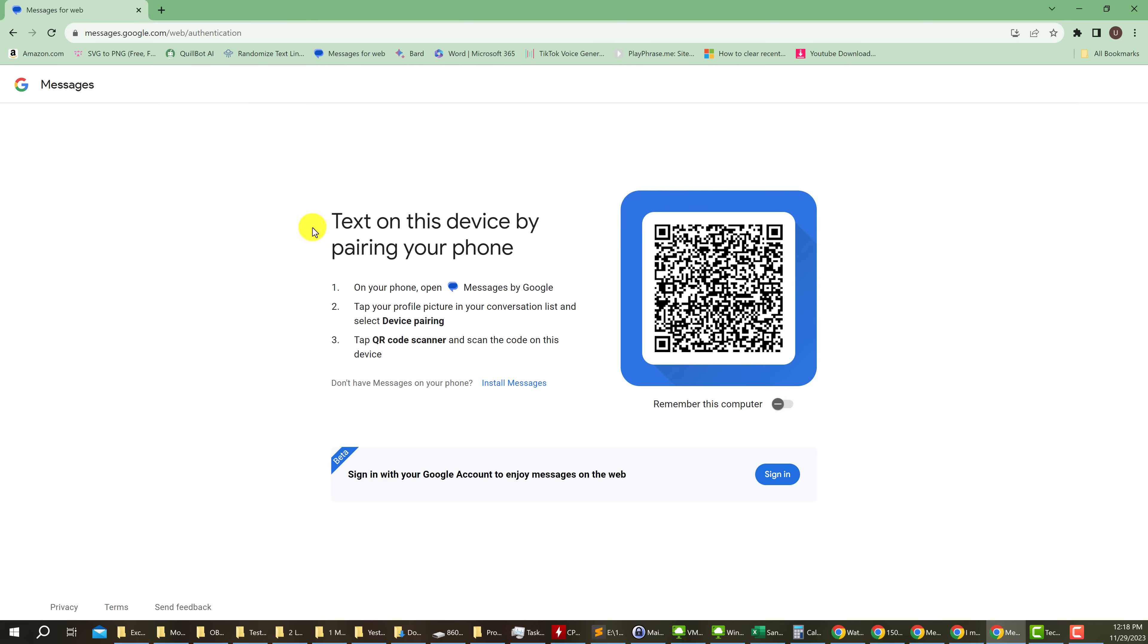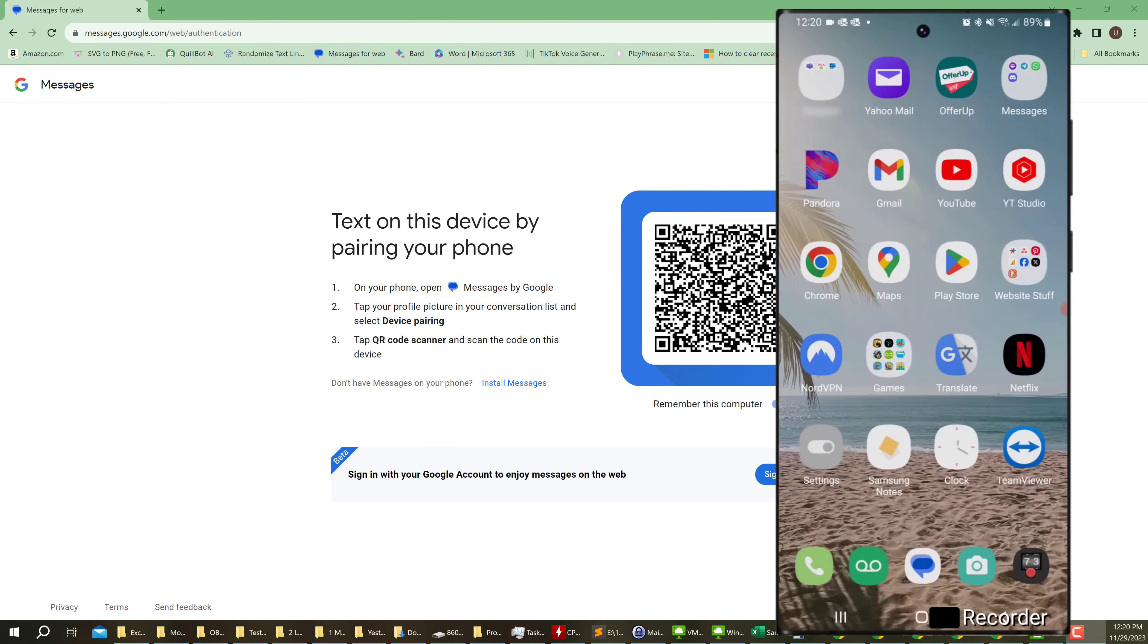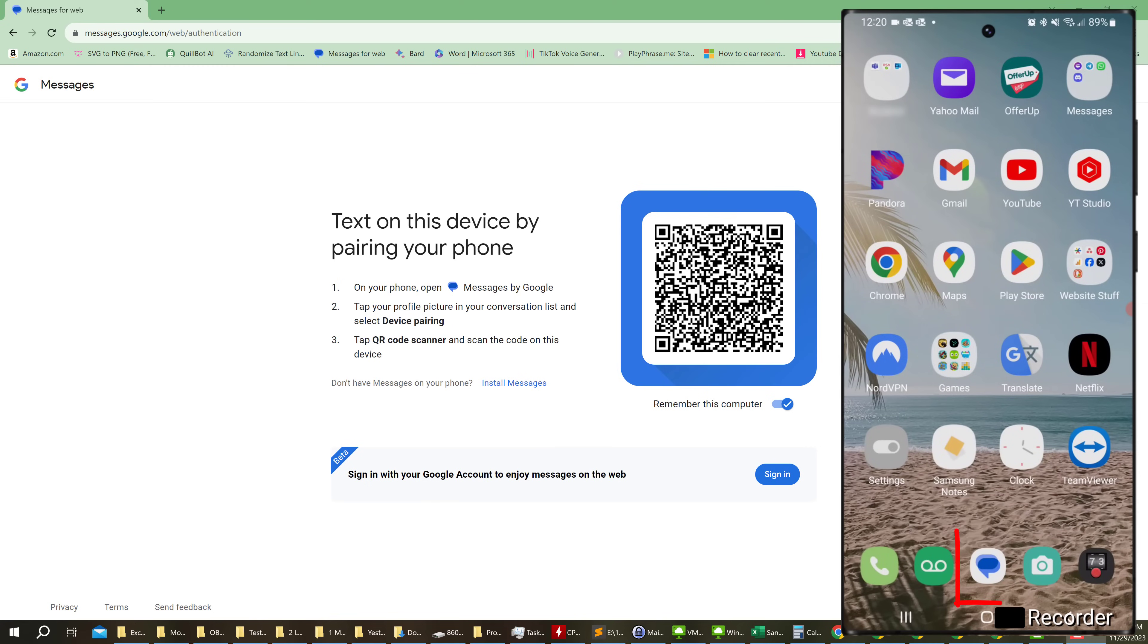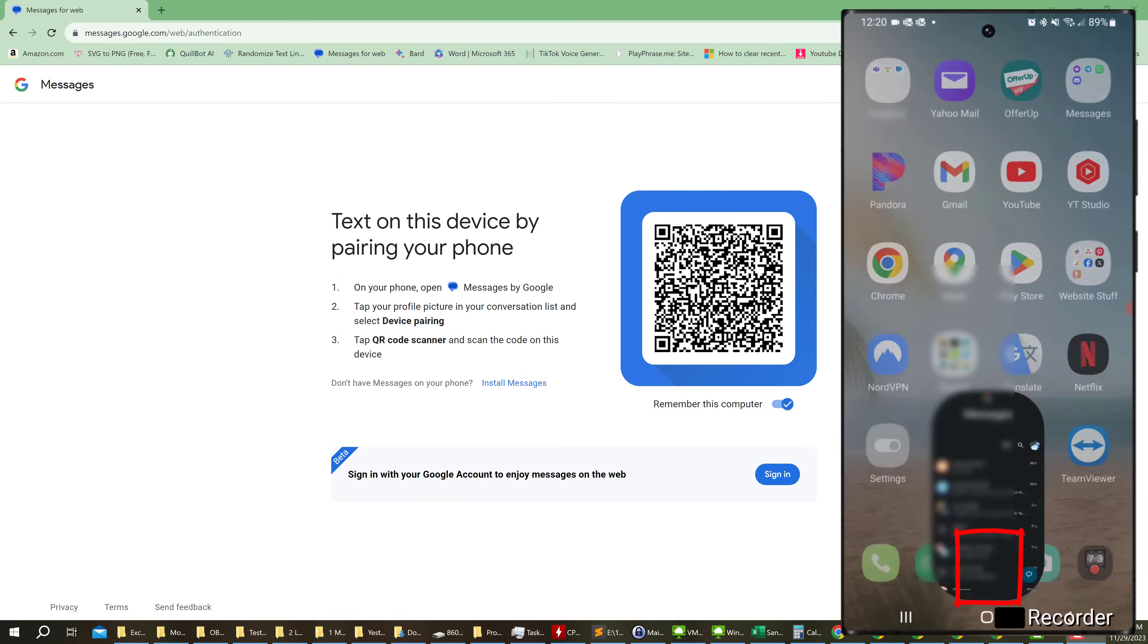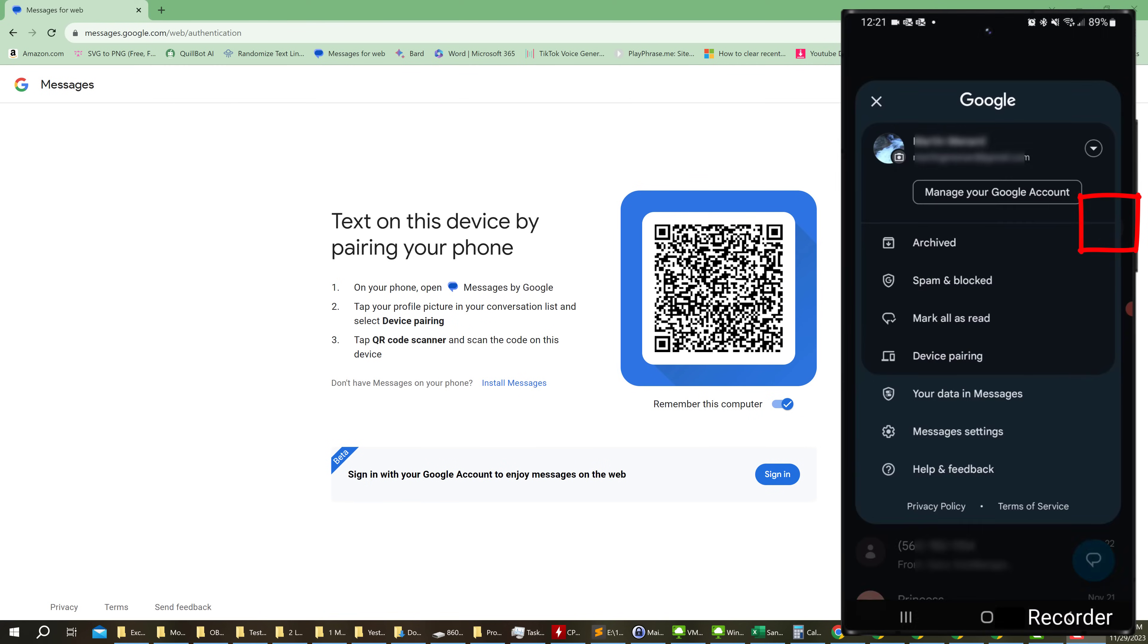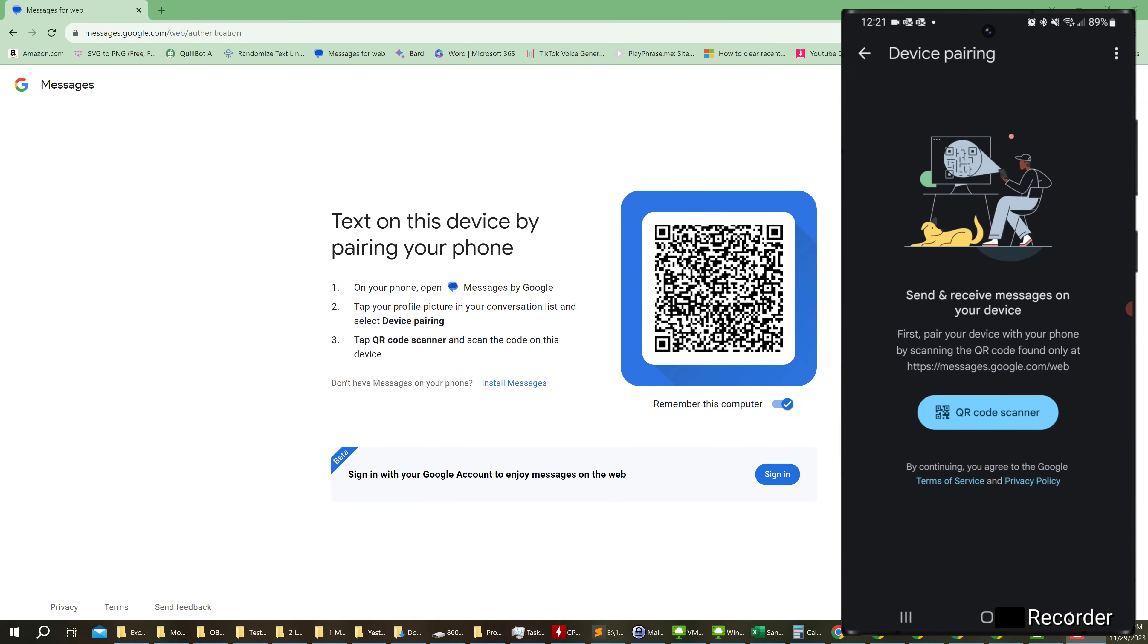Now you just need to open up your phone. I'm now recording my phone screen so you can see how I do it. I go to my messages and then I go to my icon towards the top on the right. Tap on your icon and now look for device pairing. Tap on it.